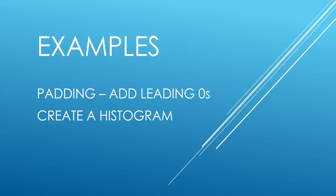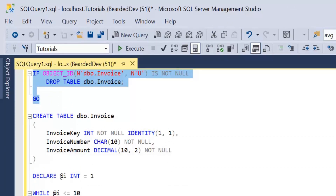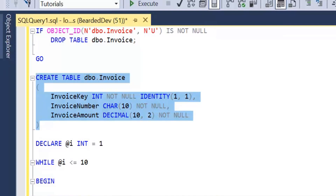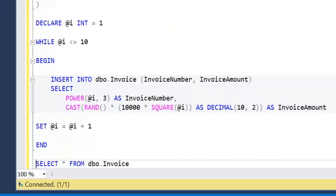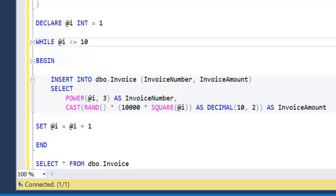We'll go over to SQL Server Management Studio now and go through some examples. To start with, I'm creating a new table. We're checking whether this invoice table exists, and if it does, we're going to drop it. We're then going to create the table, which consists of an invoice key — an identity column, so an auto-increasing integer — an invoice number, which is a string set to 10 characters, and an invoice amount. We're using a while loop to insert 10 rows of data to work with, inserting an invoice number and an invoice amount.